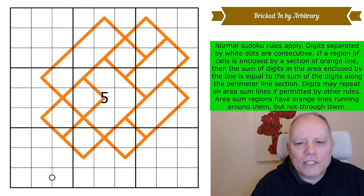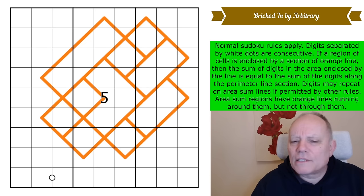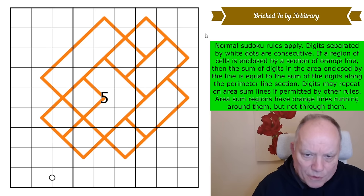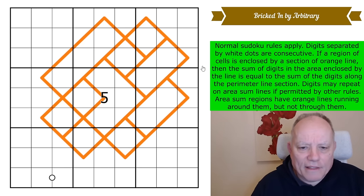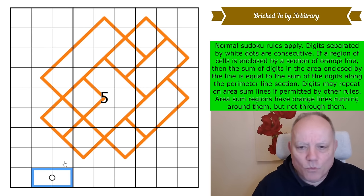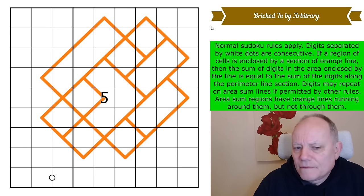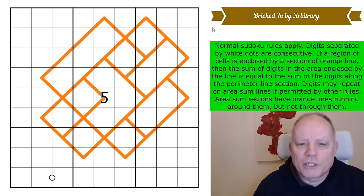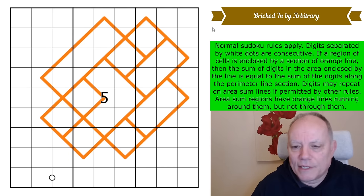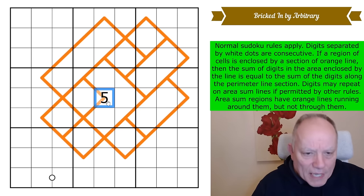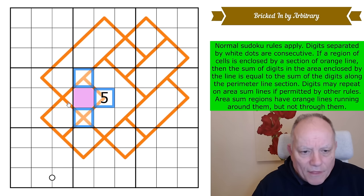I think it's extraordinary that Arbitrary has created a grid with so many bricks in it, and utterly extraordinary that the only thing needed to disambiguate the whole grid as a uniquely solving sudoku puzzle is one white dot and the five in the middle. It seems an astonishing conception at first blush. Give it a try on the link under the video — I'm going to get started now. Let's get cracking.